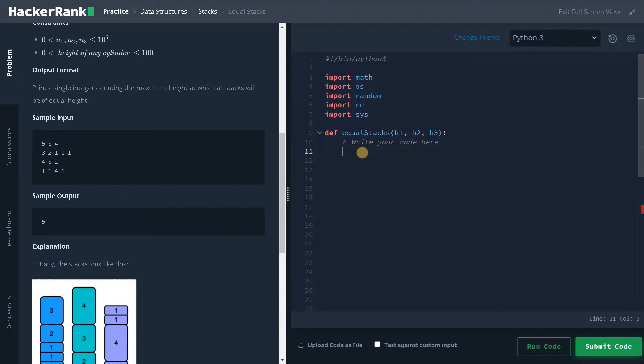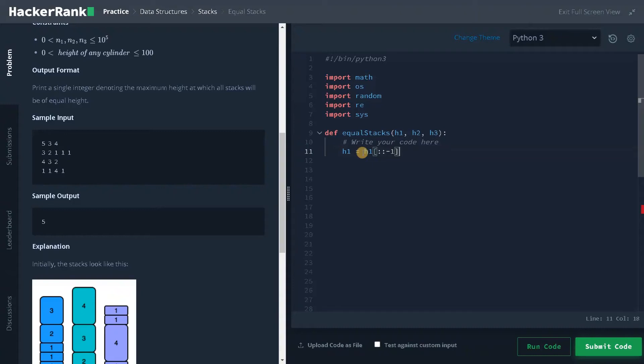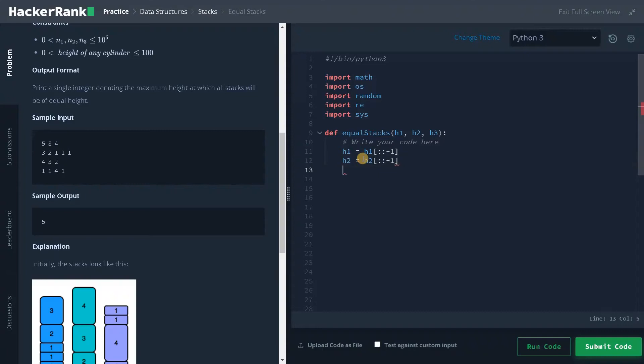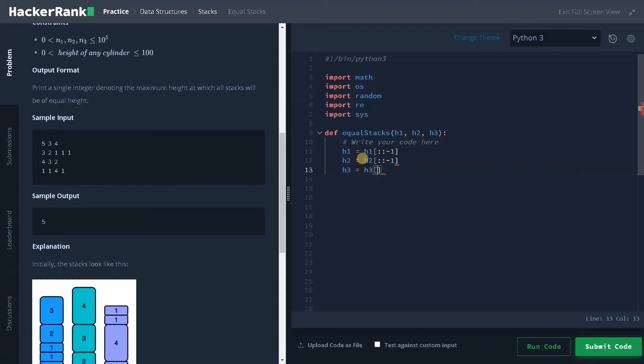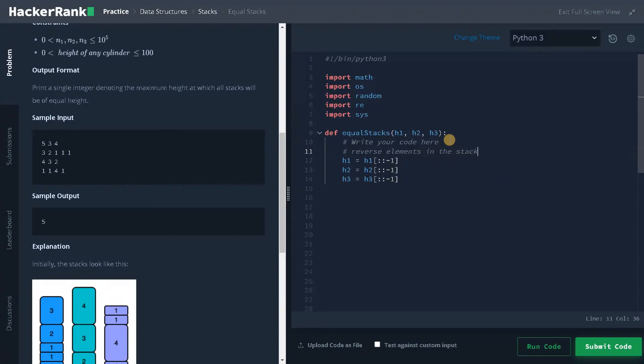First, I already told that we have to reverse the stack. So h1 equals h1 colon colon minus 1. So this will reverse the entire list like that. We need to do this for the remaining two stacks. H2 equals h2 minus 1 and h3 equals h3 minus 1. So we have reversed the stack. Reverse elements in the stack.